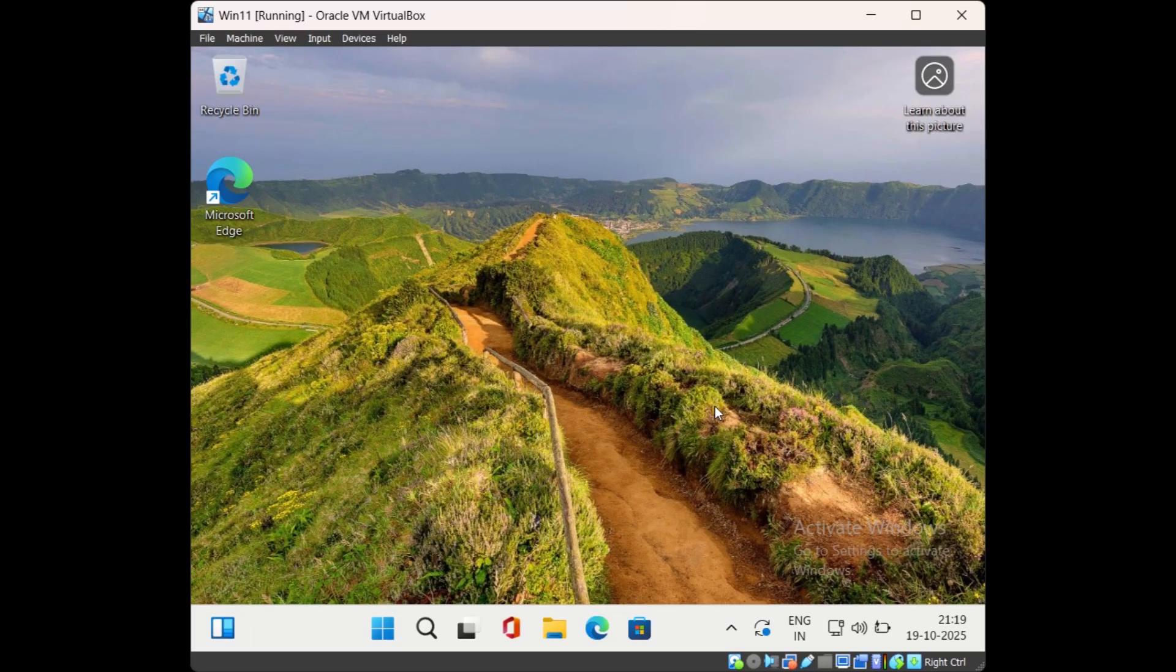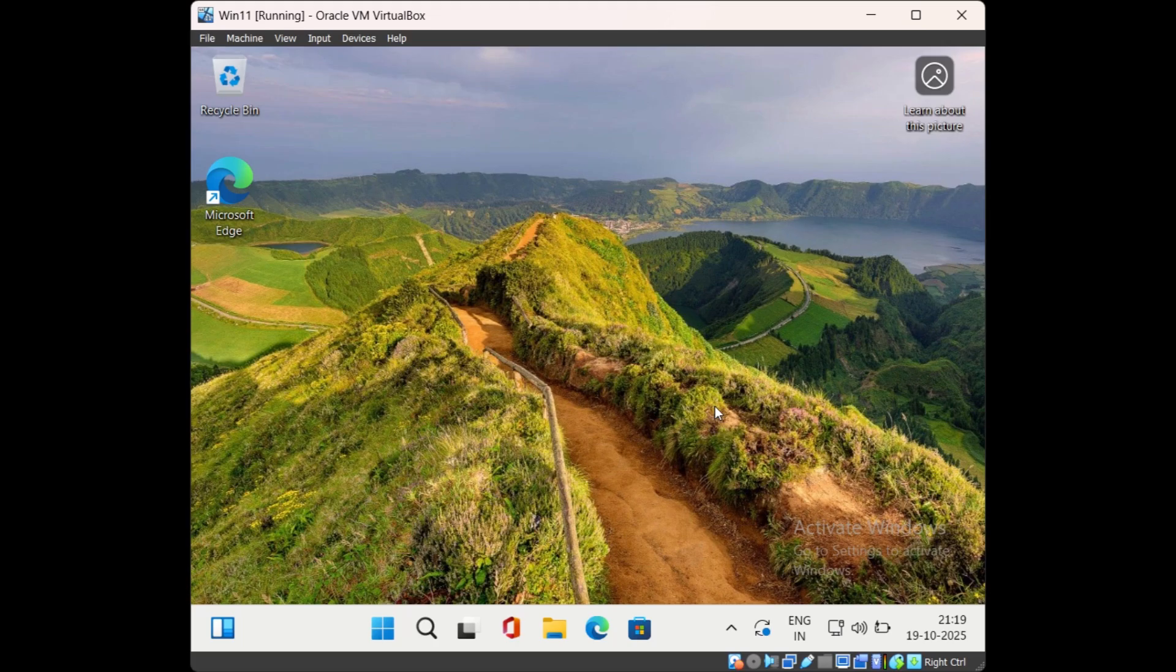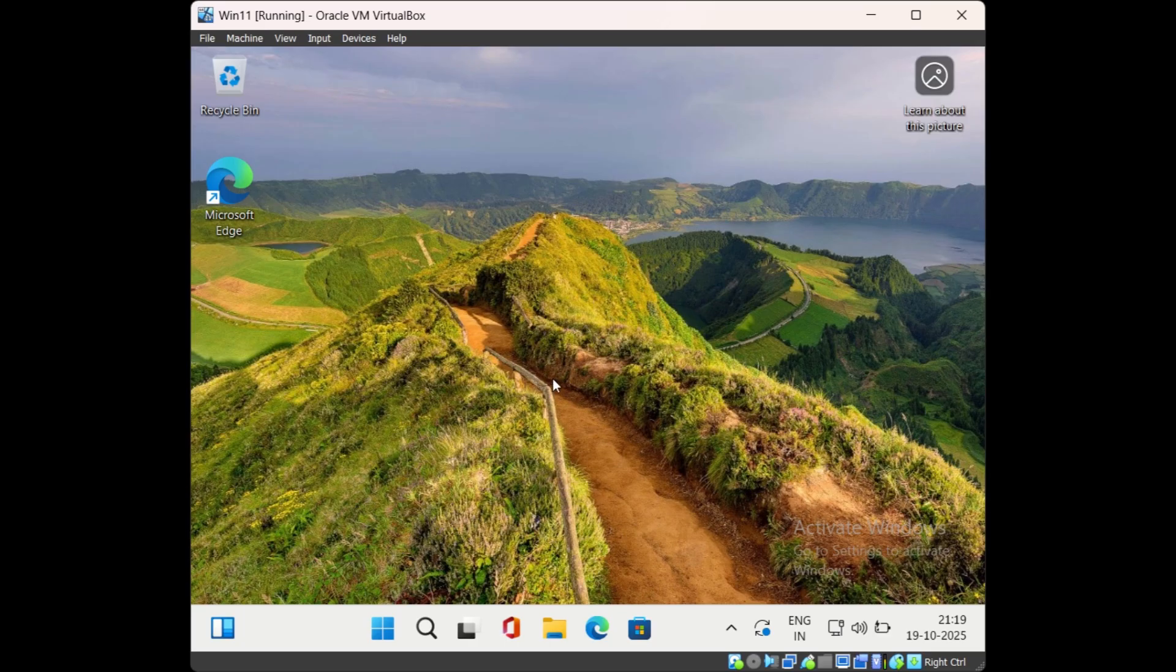In this video, we will see how to install Server Manager on Windows 11 computer. To install Server Manager, you need an account that has administrative rights. I have logged on to Windows 11 computer with admin rights.